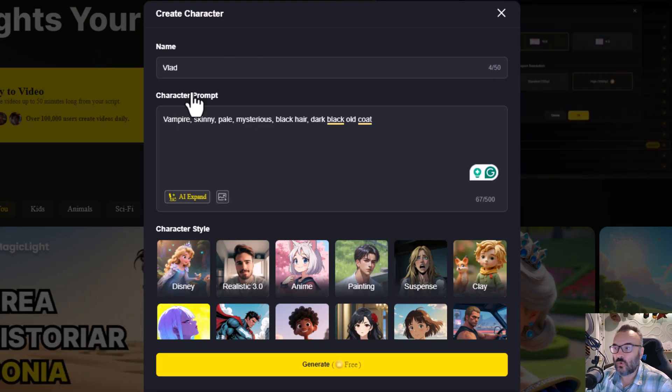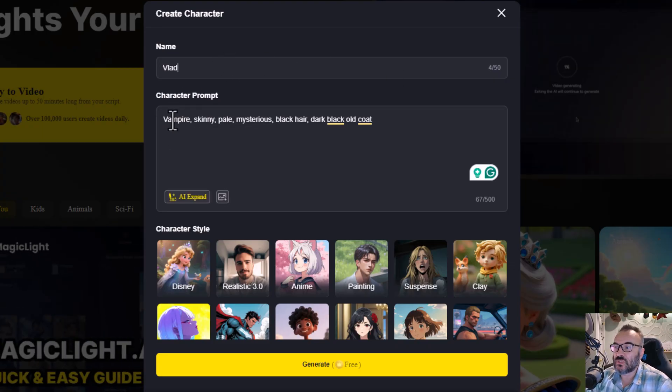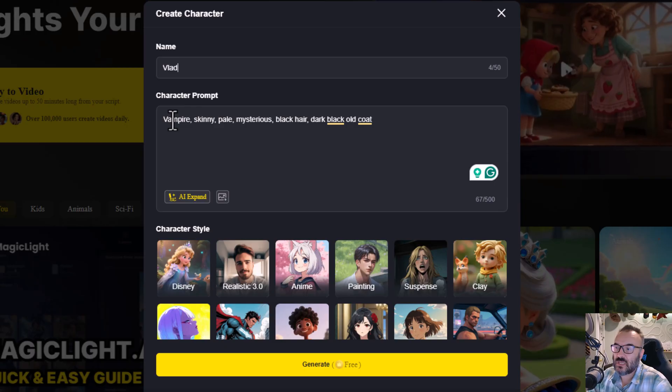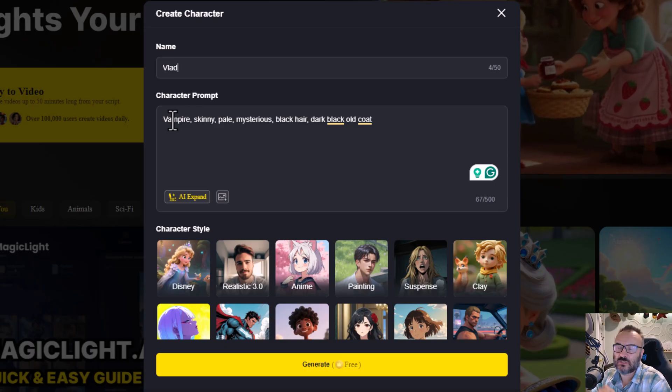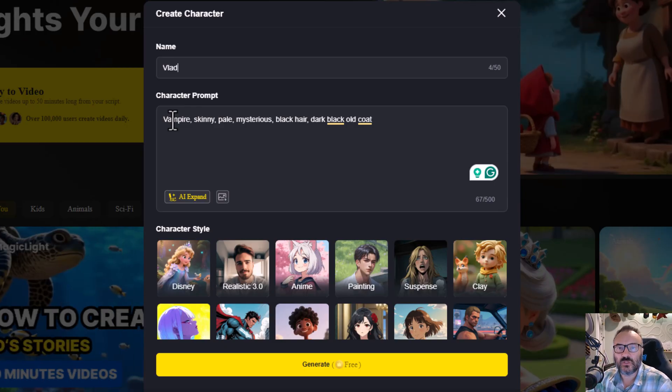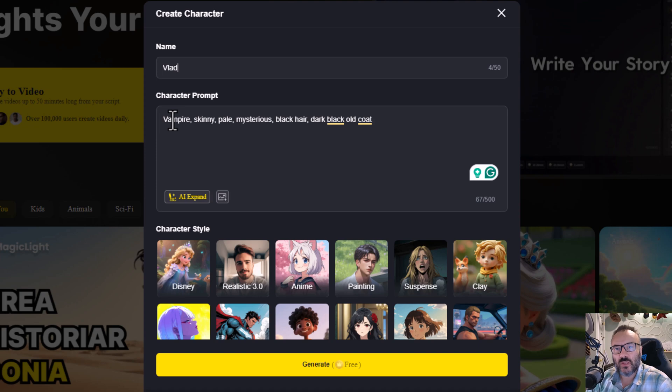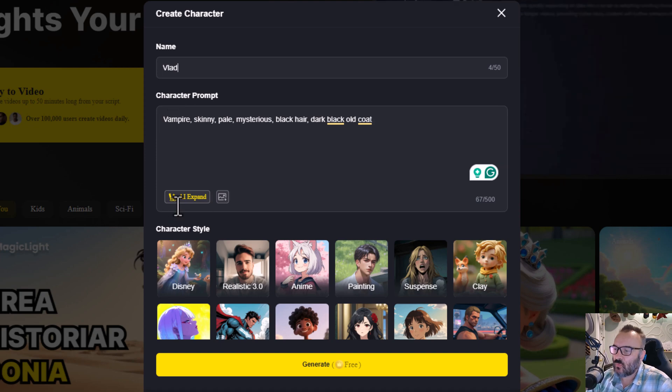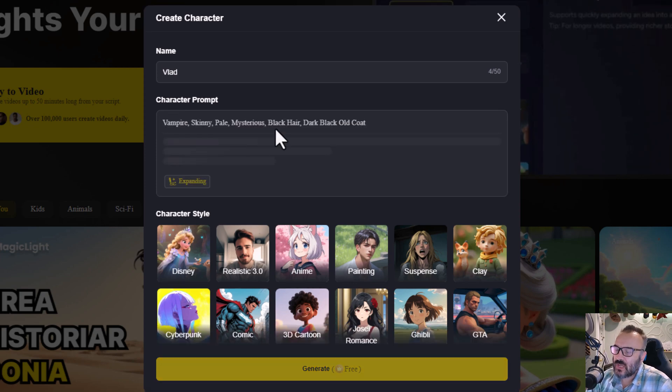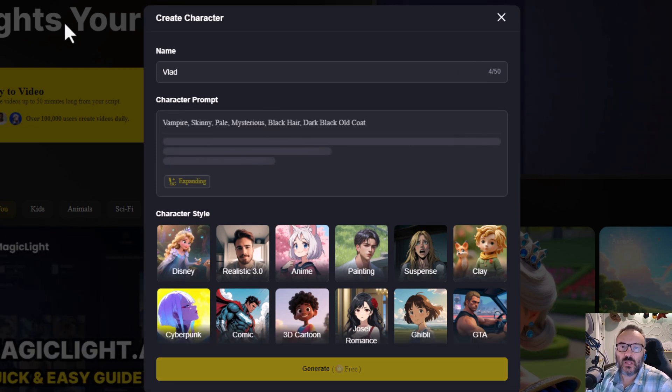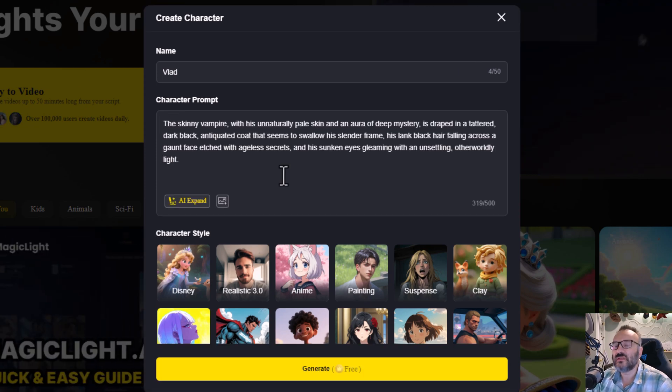But of course, we know that Vlad is usually vampire, skinny, pale, mysterious. So you can put a description. If you feel sometimes limitations on what you can describe, right here, AI expand will help a lot.